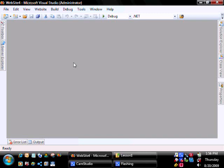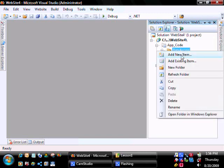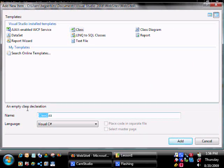Now we're going to create our data access component that's going to be used to select the data from our database. Let's right-click, add new item, a class, and we're going to call this CompanyDAC.